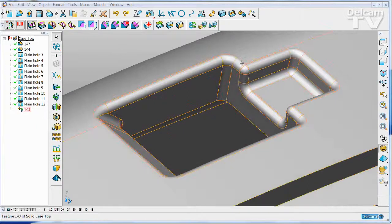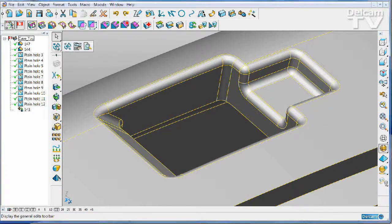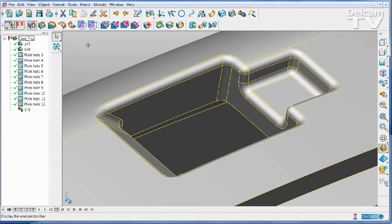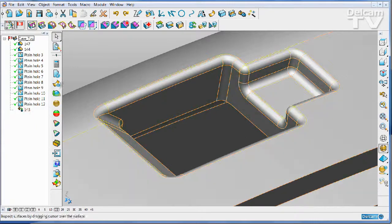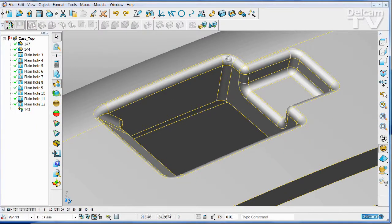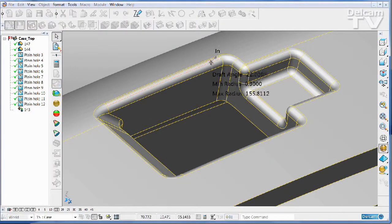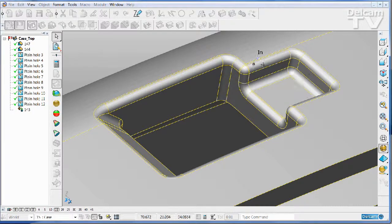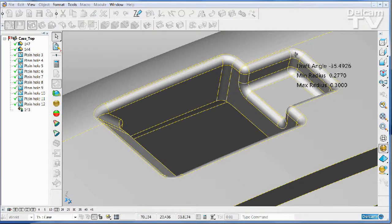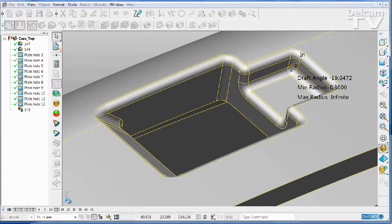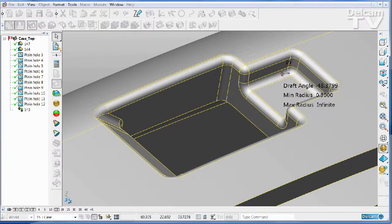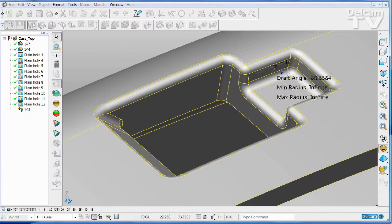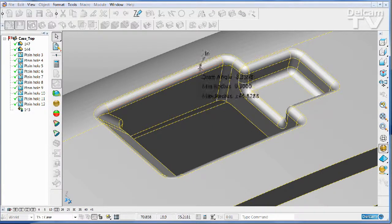Looking at the fillets in this region using surface inspection, simply select a solid and toggle surface inspection mode. You can see that all of these fillets have the same radius: 0.3, but some are convex and some are concave.